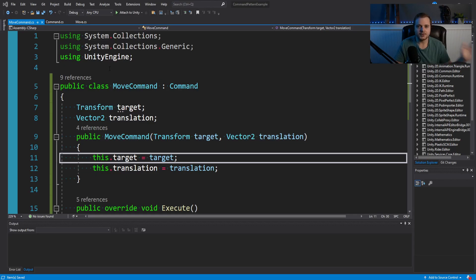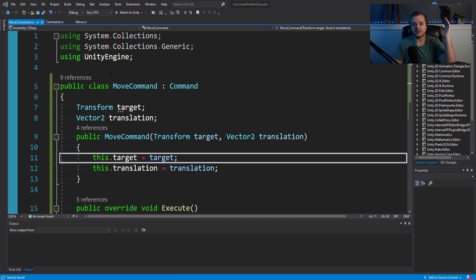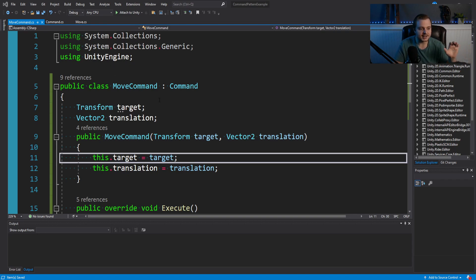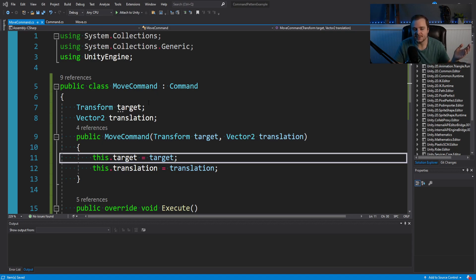And then we have a constructor here to actually create a move command. And it takes a transform and a vector two translation. And the key difference right here is instead of telling our square player object, hey, because you pressed S, we want you to transform translate down, zero, negative one, vector two, that's a direct call. We're literally telling our game object to take your transform and move.